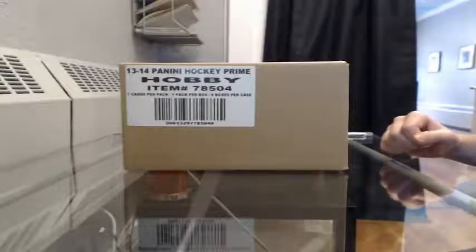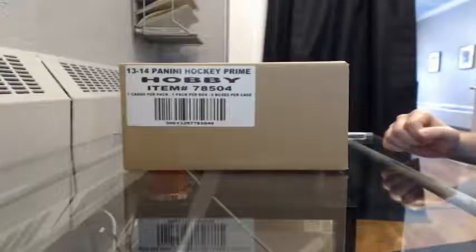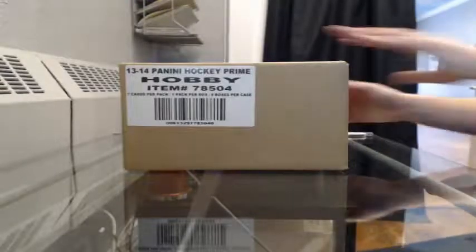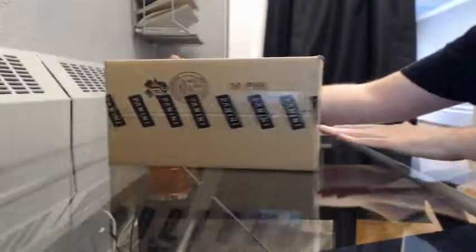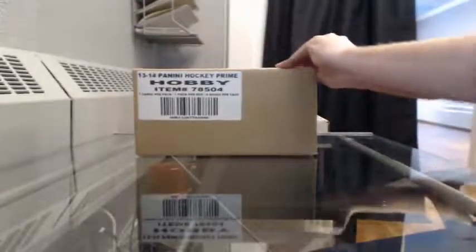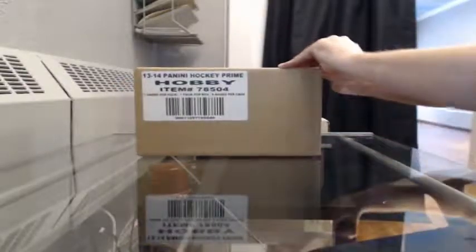All right, here we go. 13-14 Panini Prime Team Select case break number 9. Number 10 coming up next. We got one team left, Calgary 70 bucks if anybody wants to grab it. Then prime case number 11, got three teams left: Calgary 70, Minnesota 60, and Pittsburgh 120.